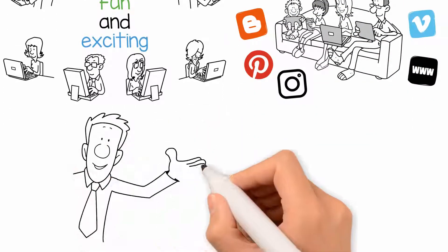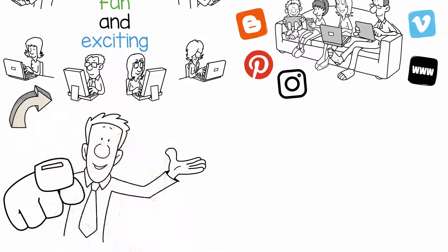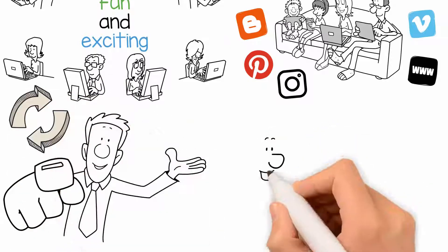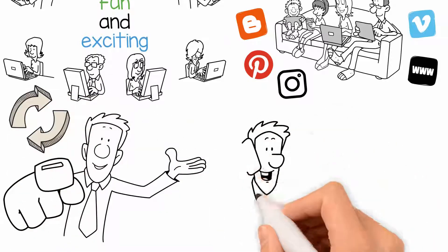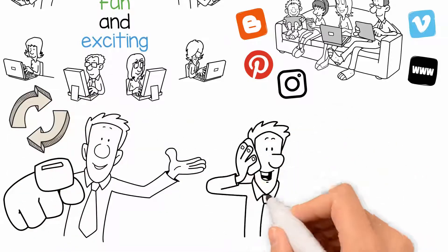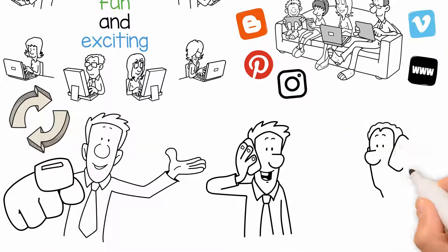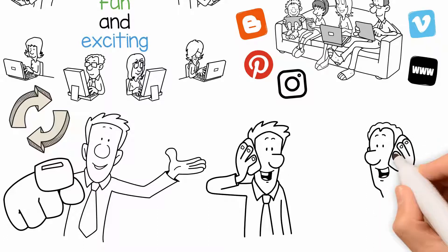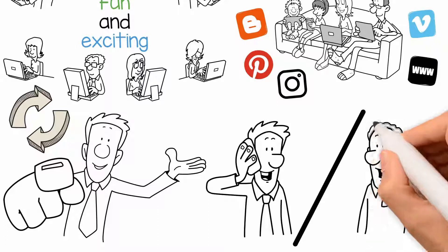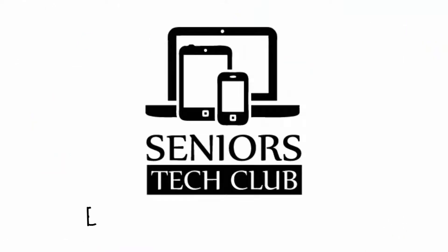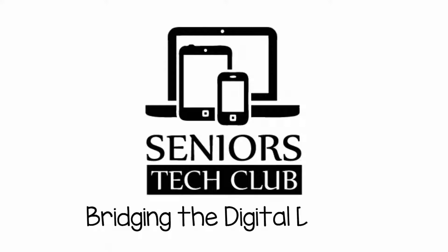If you're ready to make this change in your life, contact one of our technology specialists today and they will find a program that specifically fits your needs. The Seniors Tech Club, Bridging the Digital Divide.